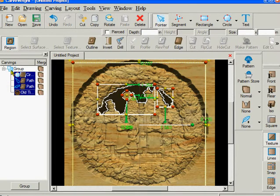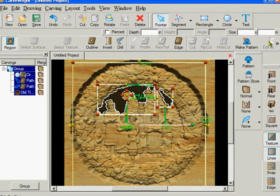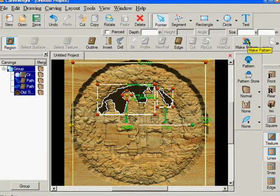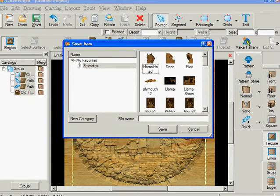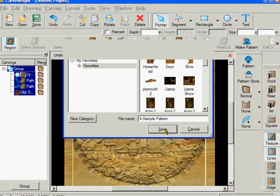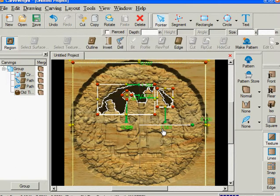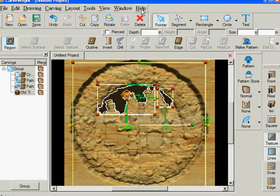Okay. But I'm going to hold down control again. And click on group. And the make pattern appears. So I click make pattern. And give this thing a name. A sample pattern. Okay. And it's just under favorites. And click save.